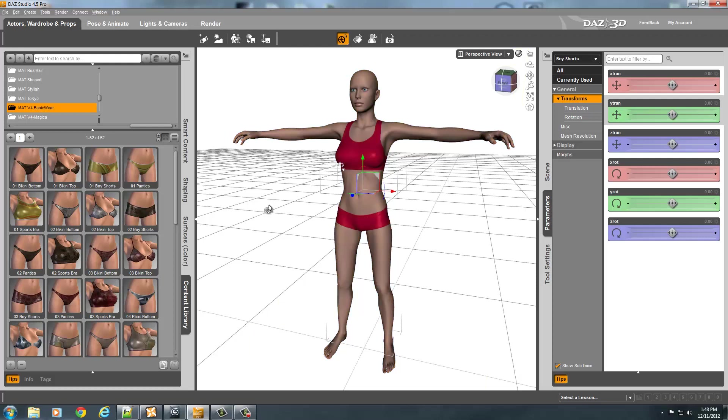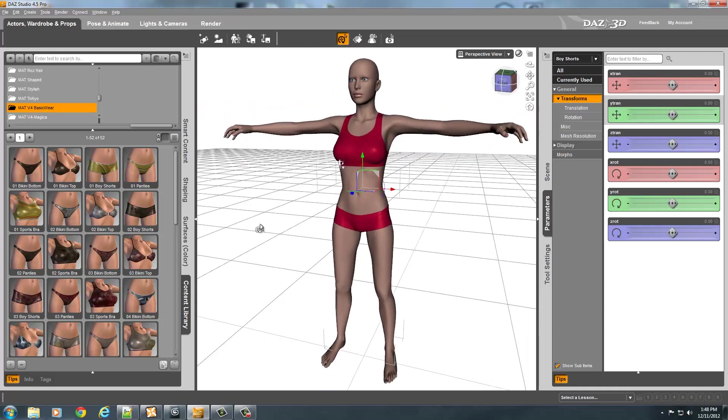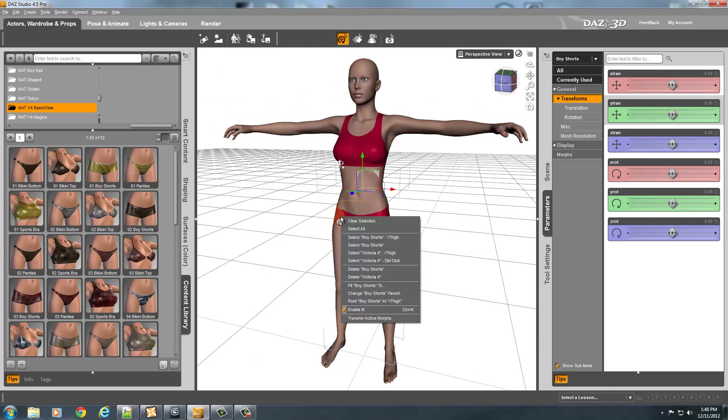You probably won't have to worry about that if you're doing newer content that's made compatible for Genesis. But the Viki model, you may have to put a material on it. To do that, you've got to get back in Daz.